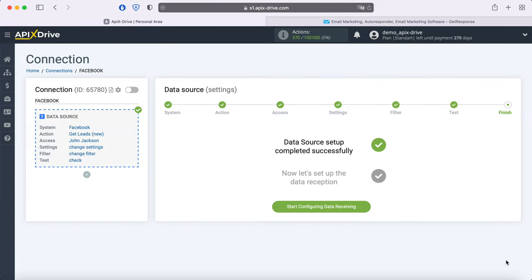On this, the Facebook data source setup has been successfully completed. Now you need to move on to setting up data reception.